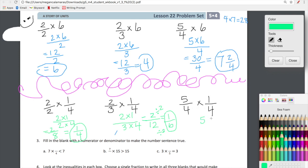Now five-fourths times one-fourth: upstairs we have five times one, downstairs we have four times four. Five times one is five, four times four is 16. We're looking at five-sixteenths. So now we have six different products to analyze.